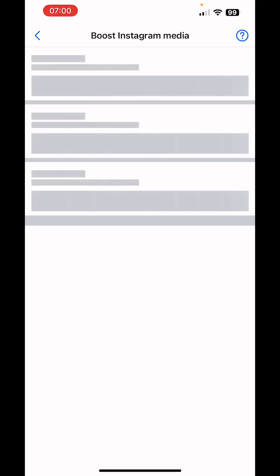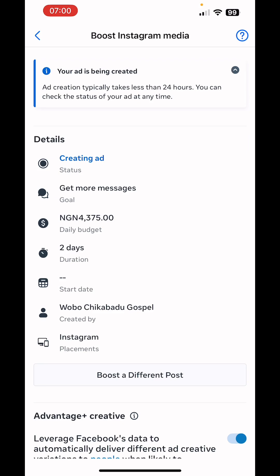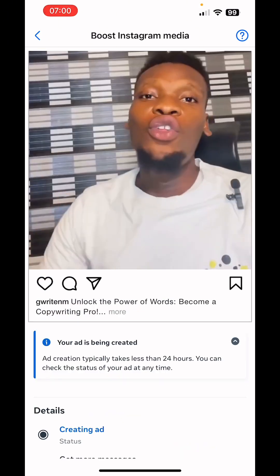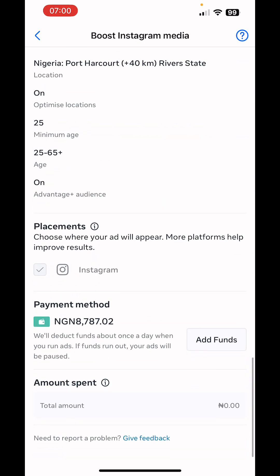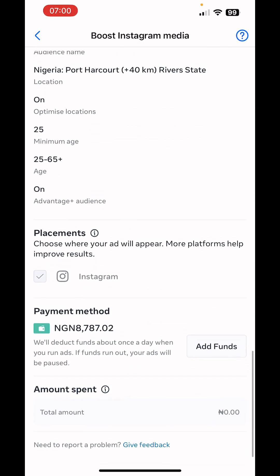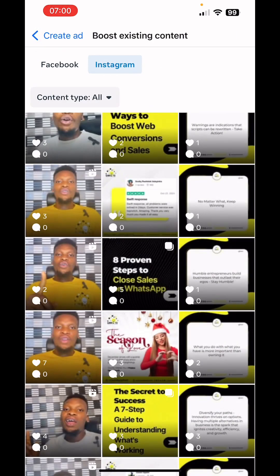Click on Boost Reel now. You can see the ad is creating and has been launched successfully. Once you're done launching your ad campaign, quickly move over to the Meta Ads Manager mobile app to manage your campaign. We're also adding a video in the description that will teach you how to analyze ad performance.